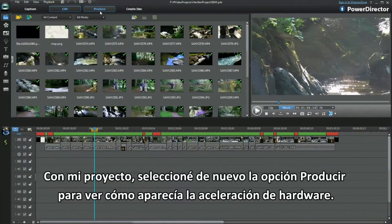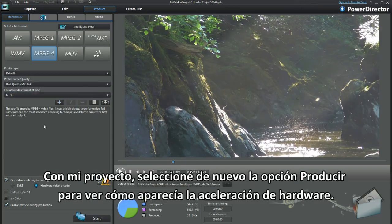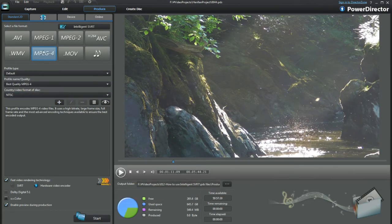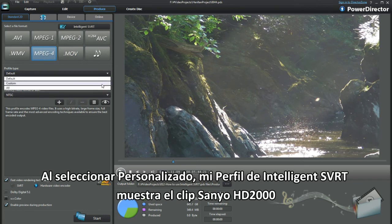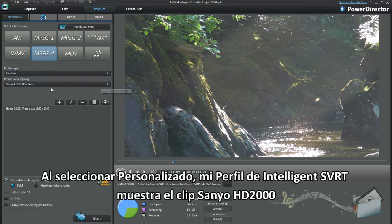With my project, I called up Produce. See how hardware acceleration is showing. Selecting Custom, my Intelligent SVRT profile displays for the Xanio HD2000.